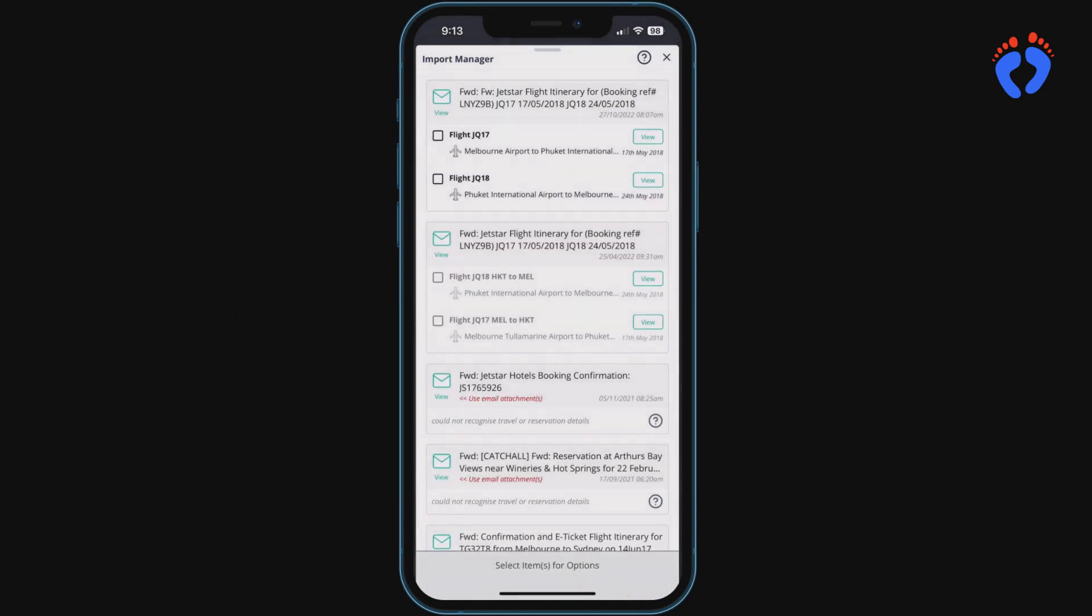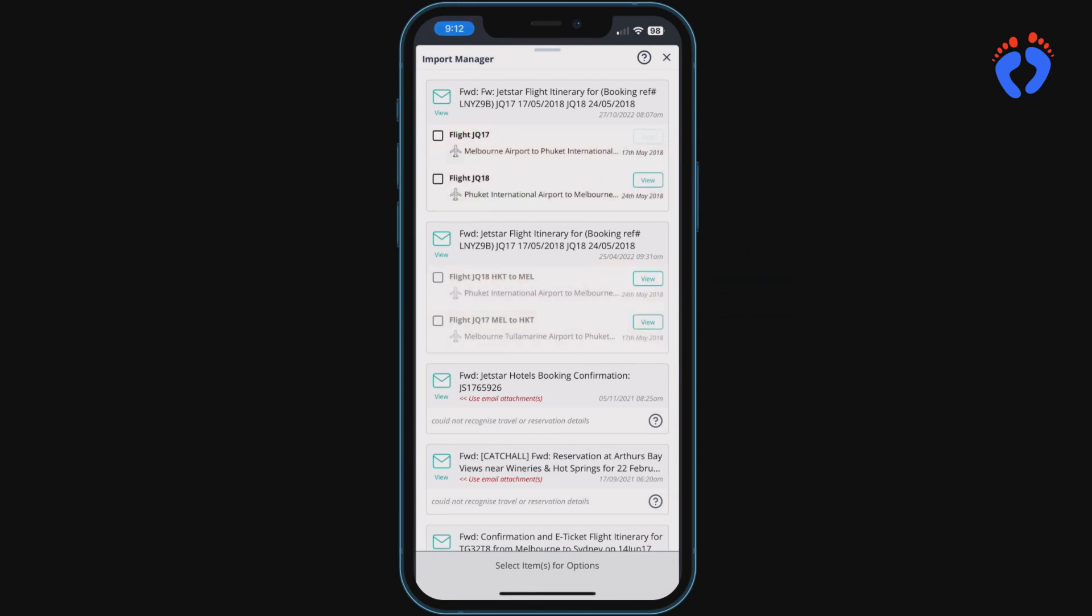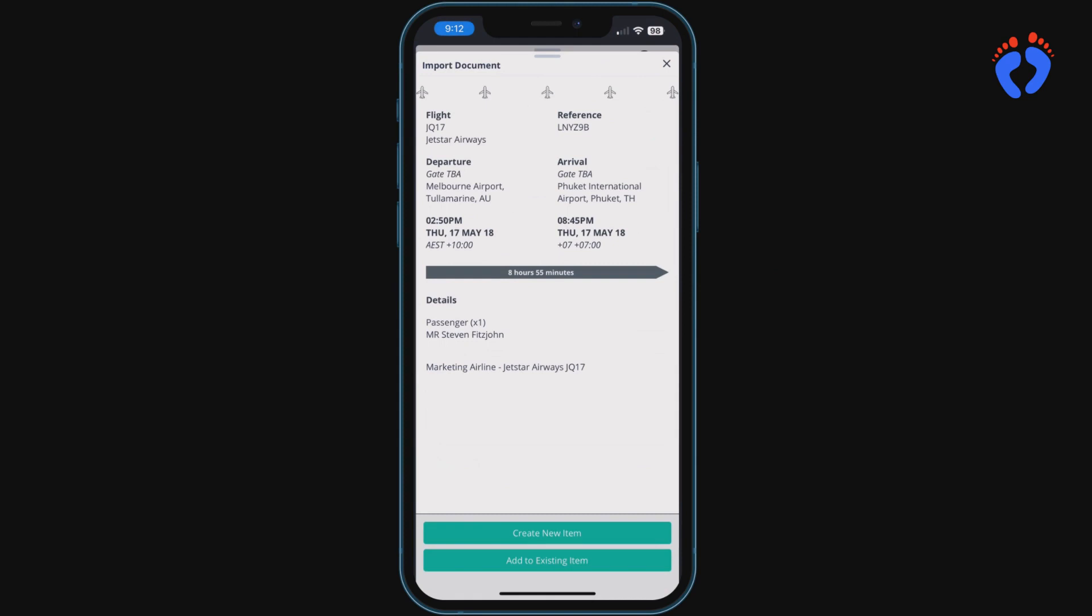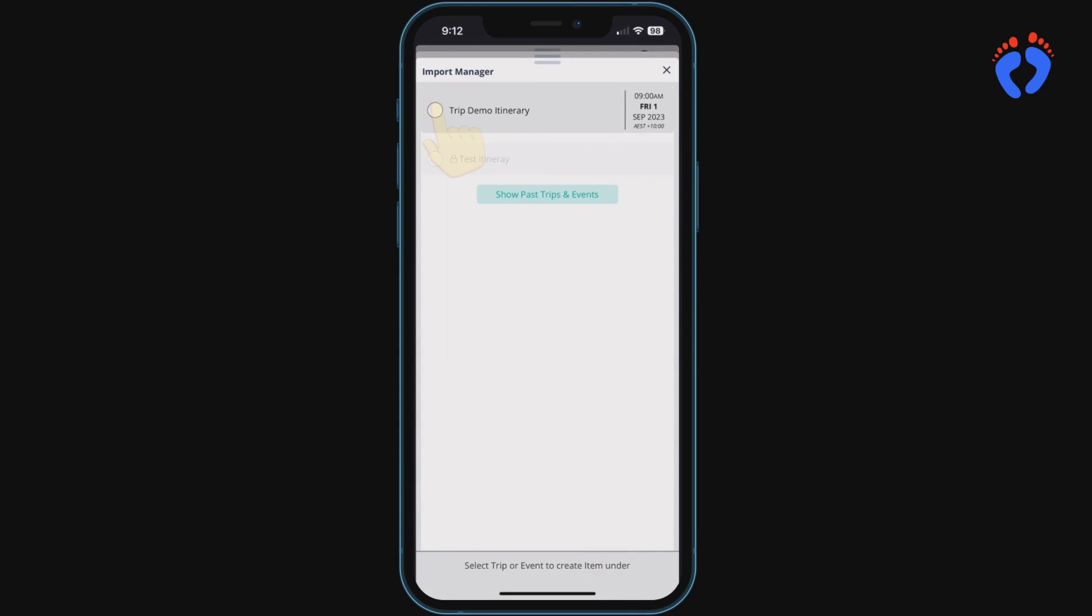The second is based on whether the content is from a recognized supplier and in a predictable email format. If so, those structured data files will be available to create fully automated itinerary items so no need for typing.